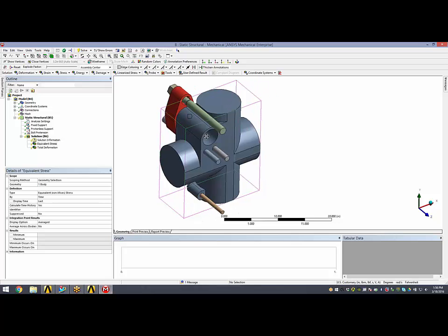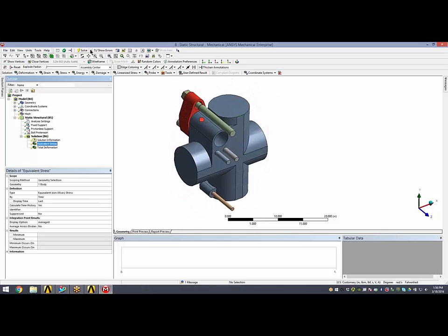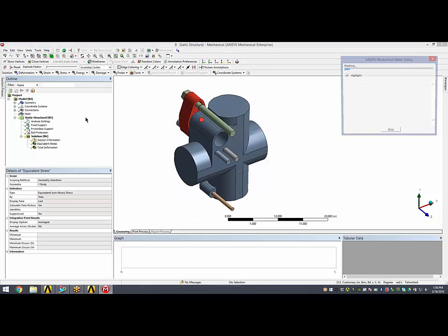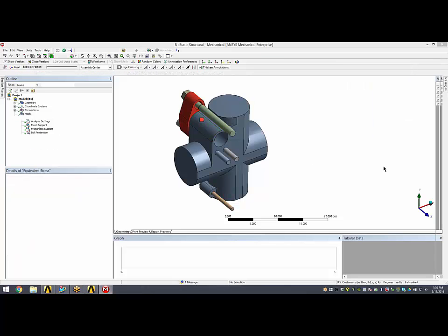With very minimal effort, I can do a design change and come back into mechanical and jump right into solving again. We'll go ahead and do that here.